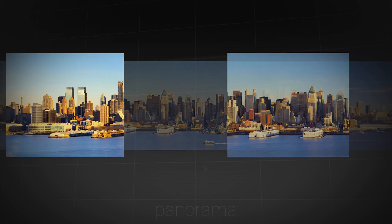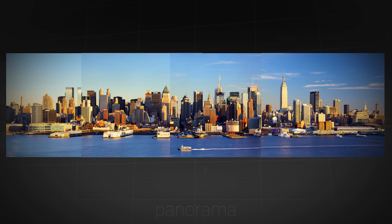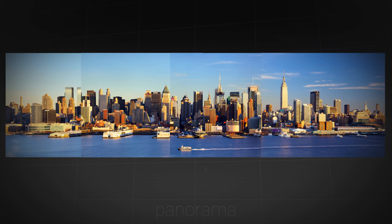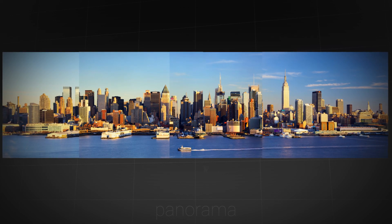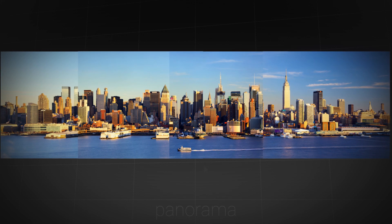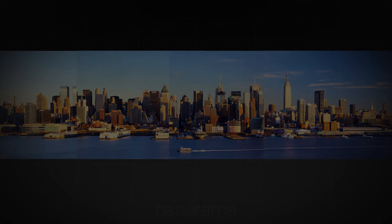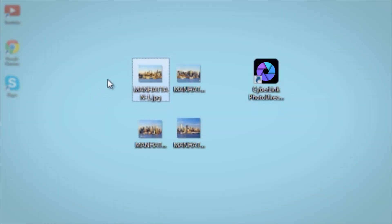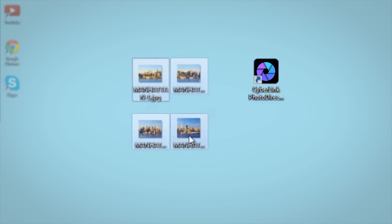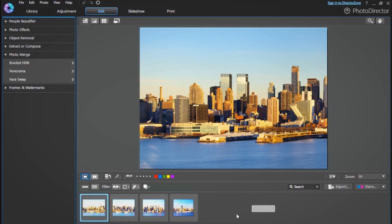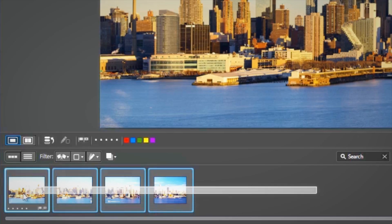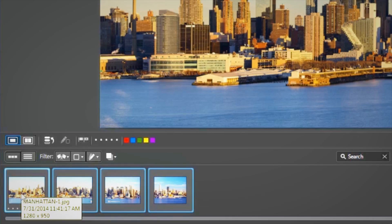To start with, you will need a sequence of photos of the same scene or landscape, just like these. Once you have imported these images into PhotoDirector, you will be able to find them in the Photo Browser panel.